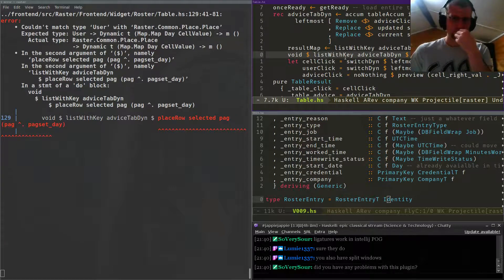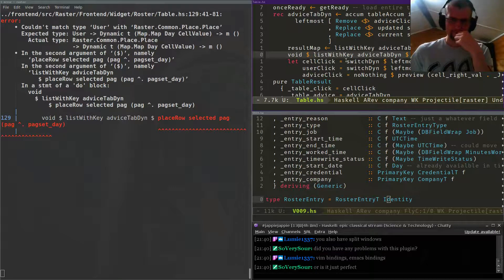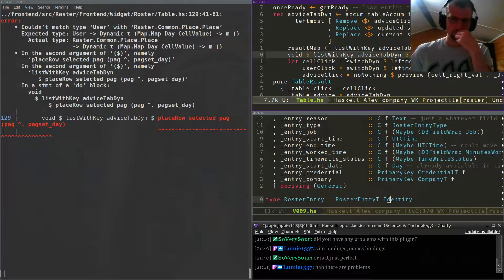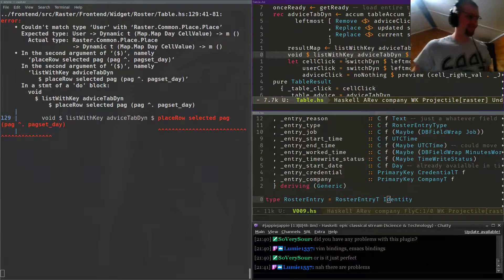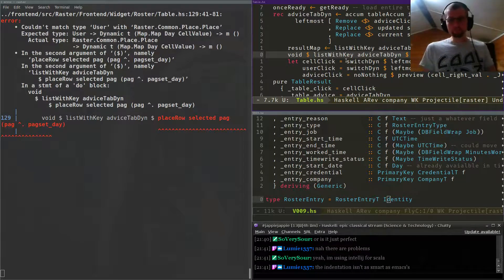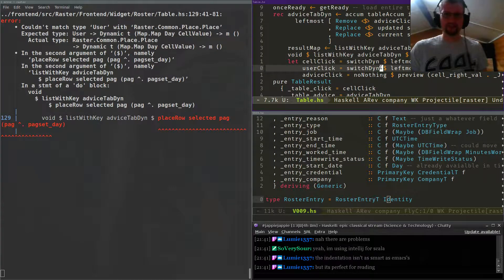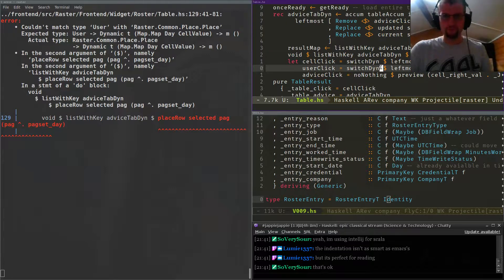You have split windows. They have problems — well, it's written in Java for one. Patient isn't the smartest Emacs. I'm not sure if I like the indentation in Emacs.